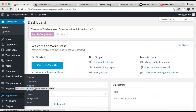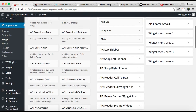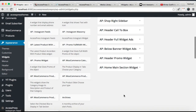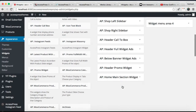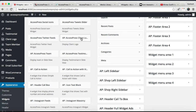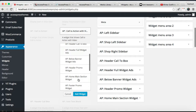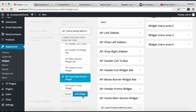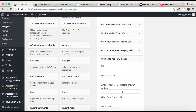To do this, log into your WordPress, then go to Appearance and click on Widgets. You need the 'Call to Action with Video' widget, which needs to be placed in the Home Main Section widget area. Click it and select Home Main Section widget, then add the widget there.